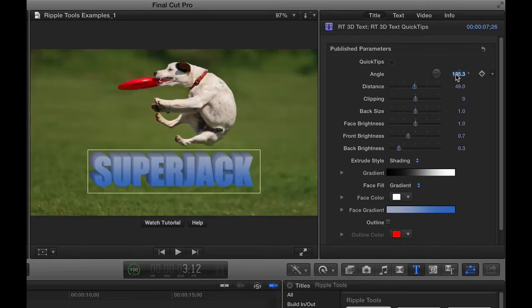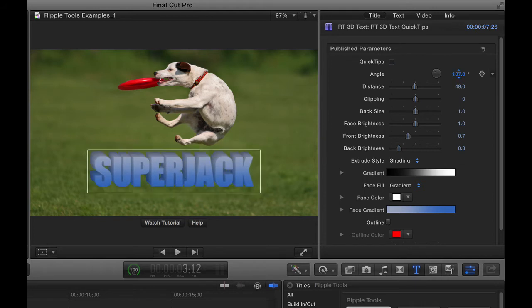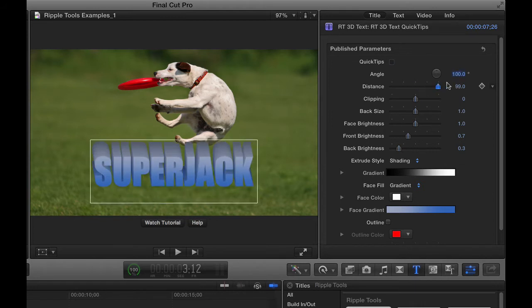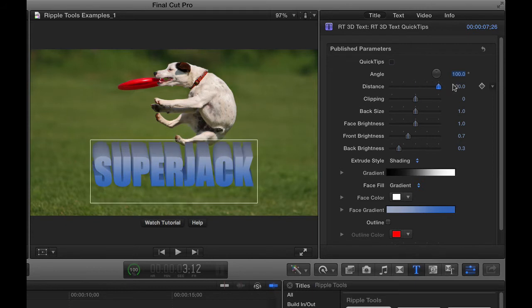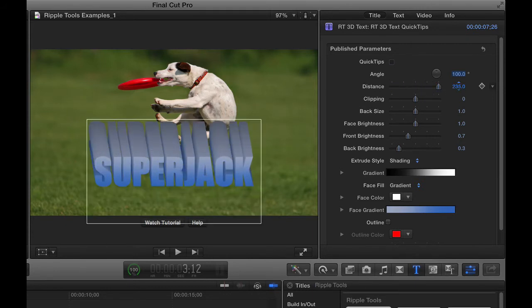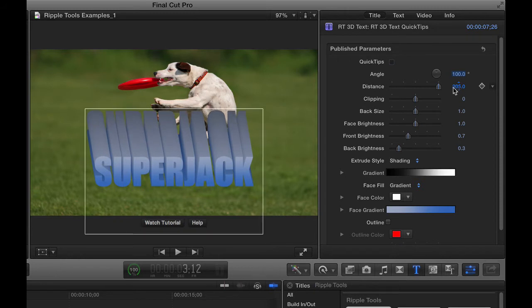The angle just determines where the extrusion points, kind of what direction it points in, then the distance is how thick that extrusion is. And by the way, it only goes to 100 if you drag the slider, but if you drag right on the value field, you can make it go much further and make crazy extruded text right there.